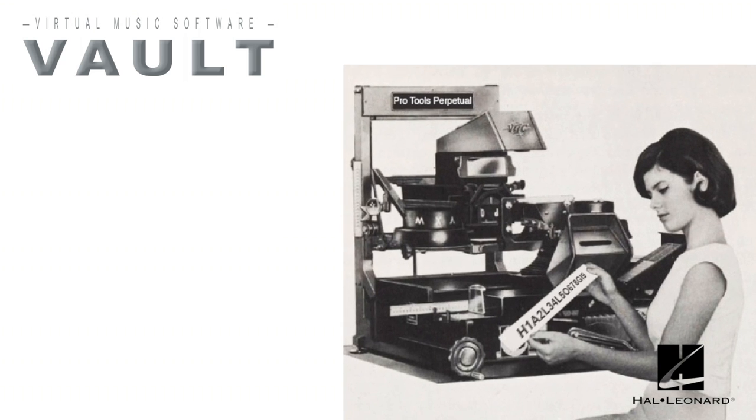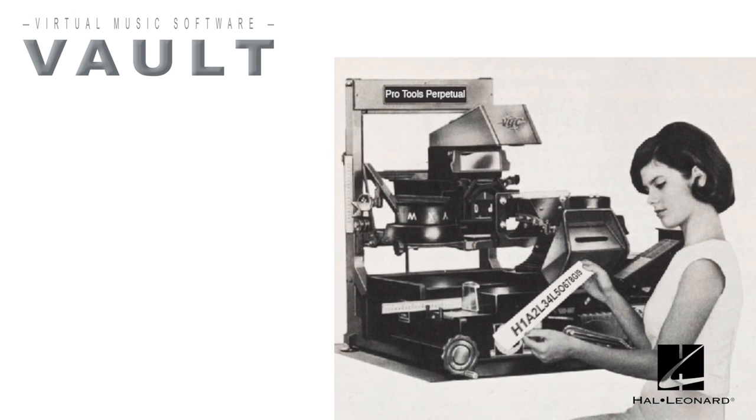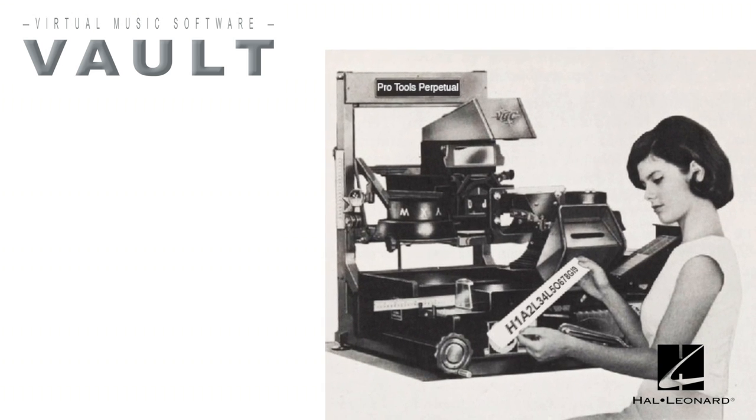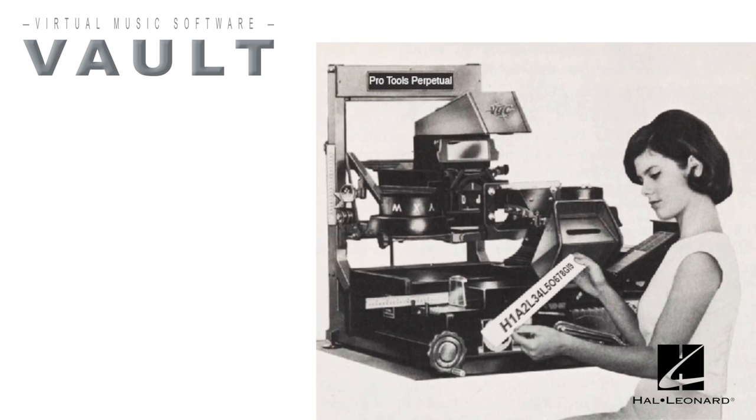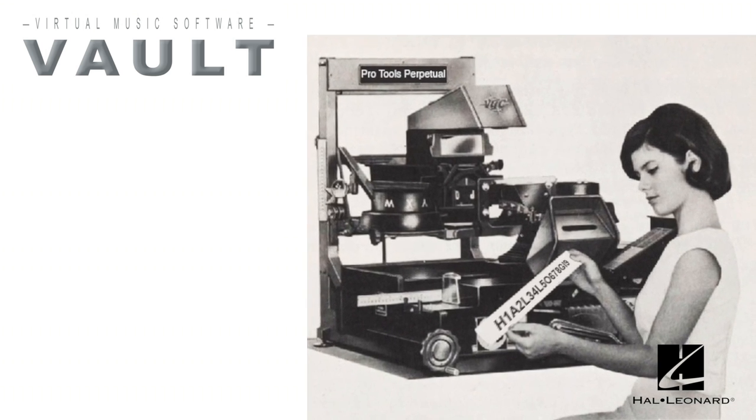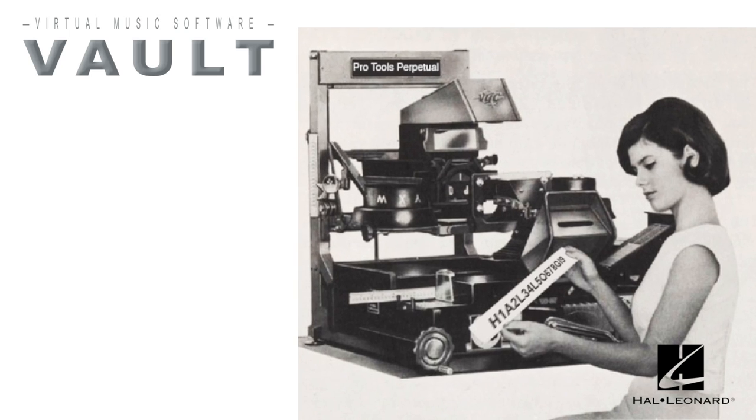Codes are printed out in the store, the customer is charged, and all the billing is handled behind the scenes automatically with Hal Leonard.